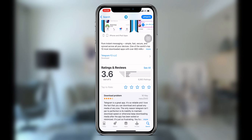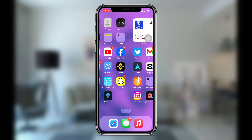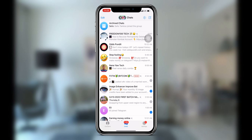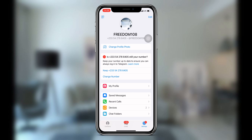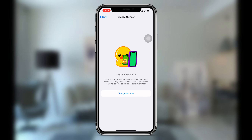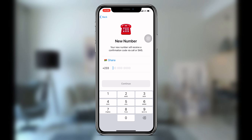Once you have updated Telegram, go ahead and open it. Once you open it, click on Settings, then click on Change Number, and then click on Change Number once again.